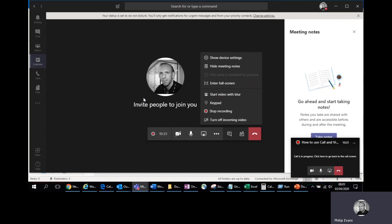You can mute other people in the conversation. So if you're finding one person's got a lawnmower in the background and they're disrupting the meeting, you can mute it for them if they're not realizing they're causing noise for everybody else, which is very useful.